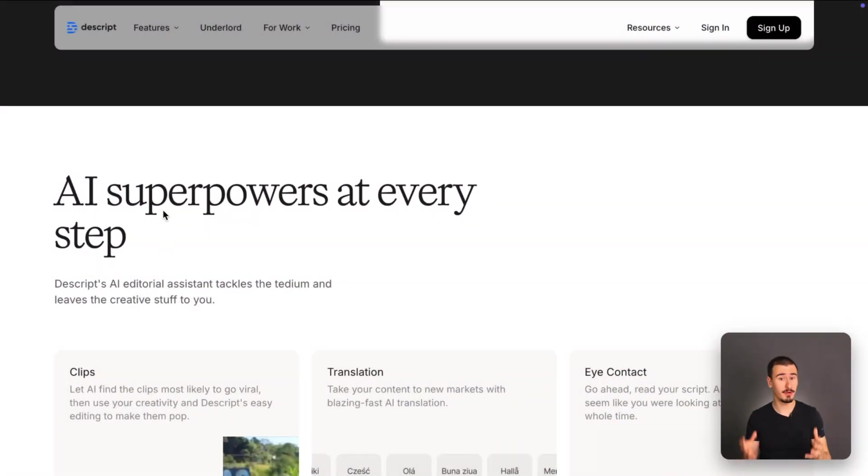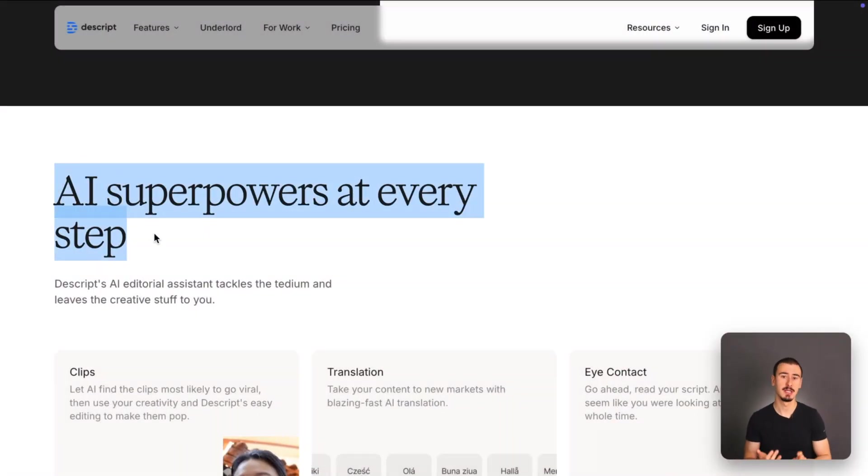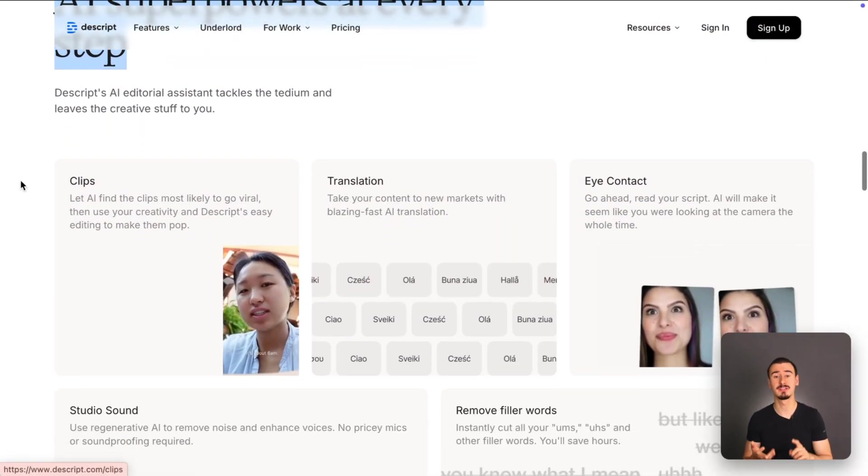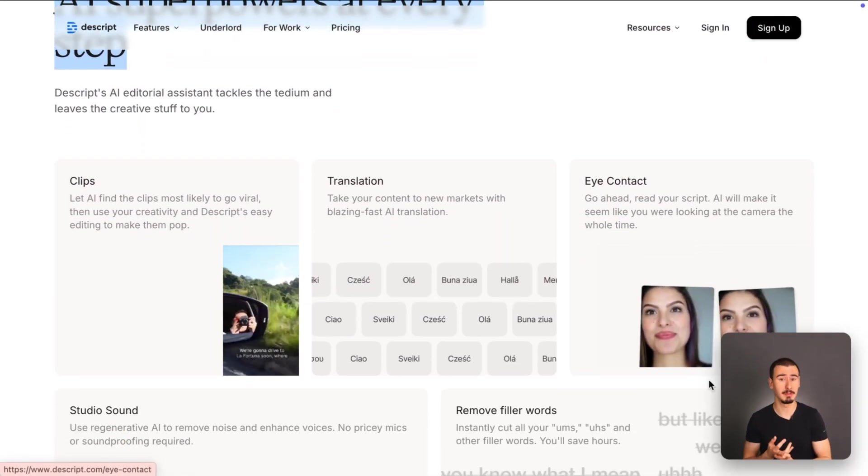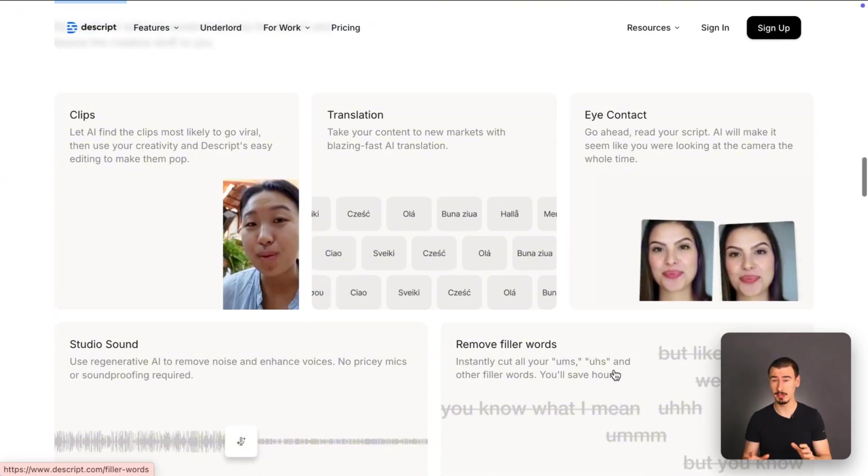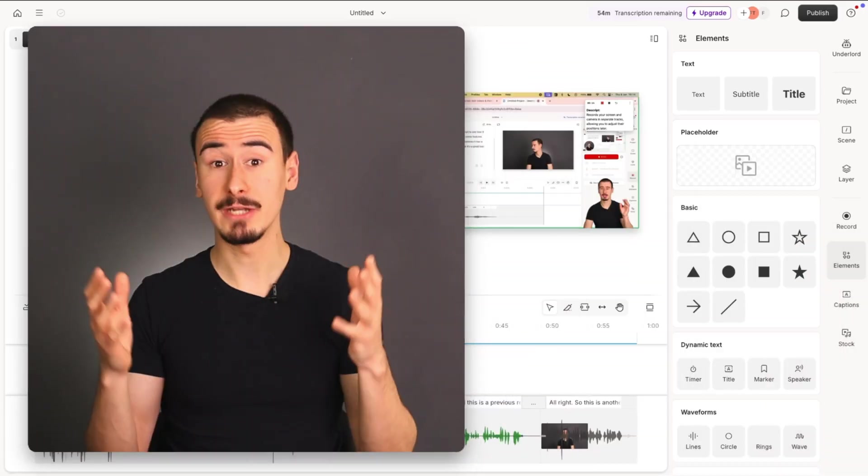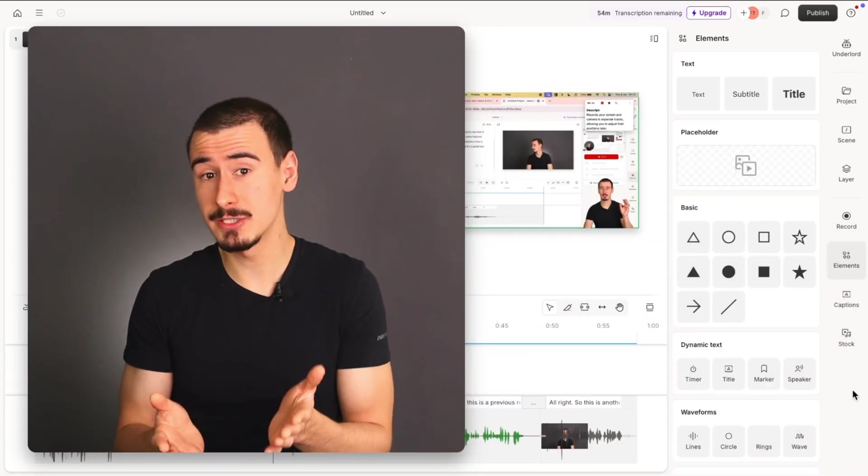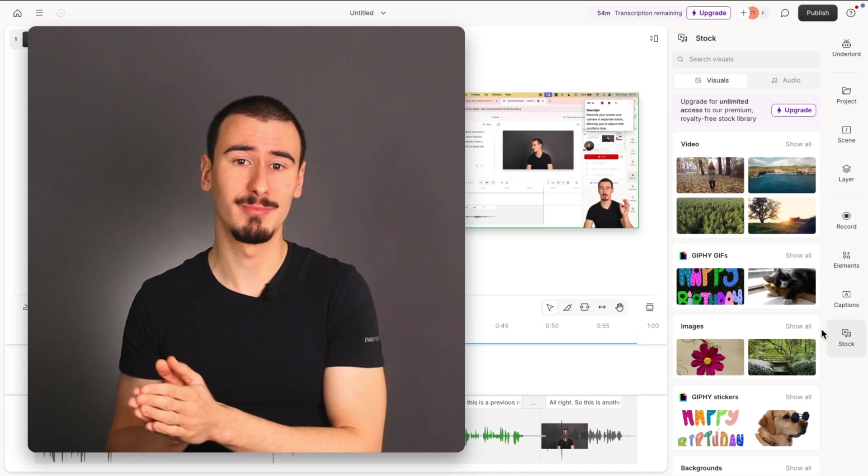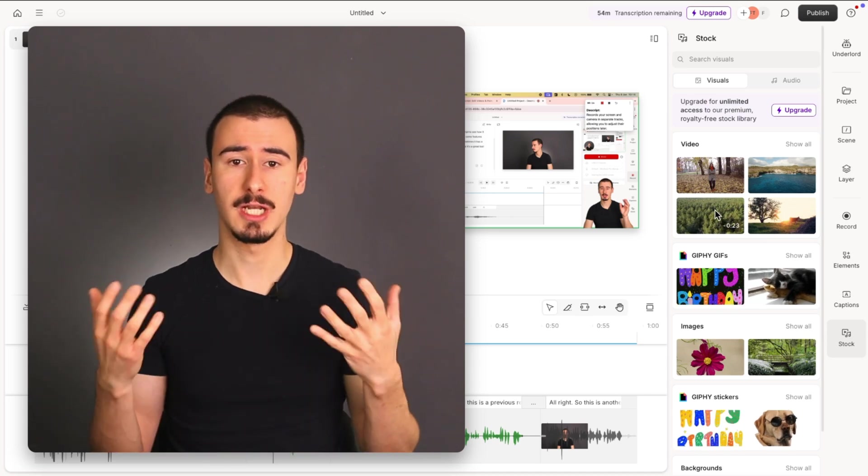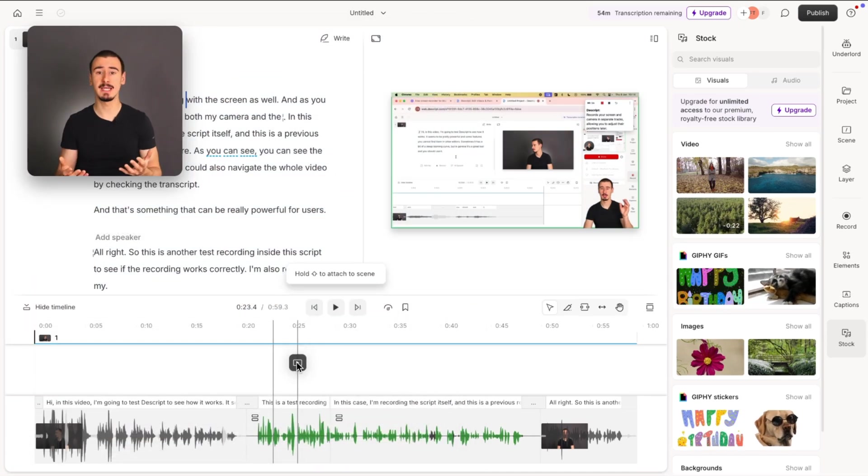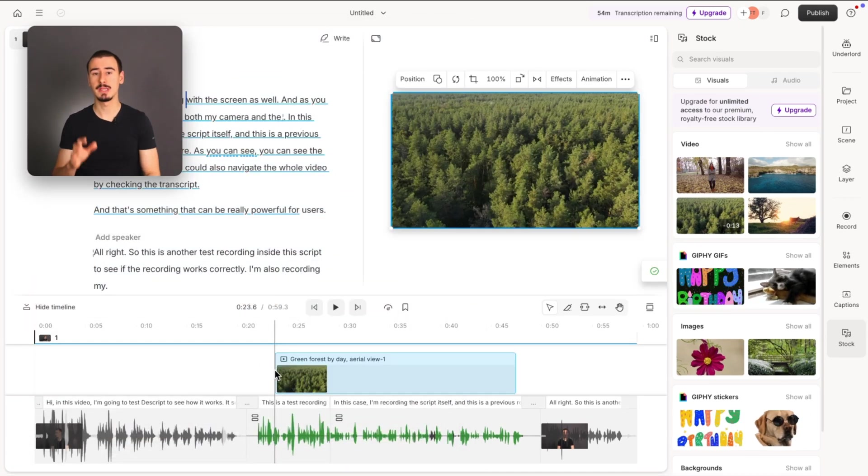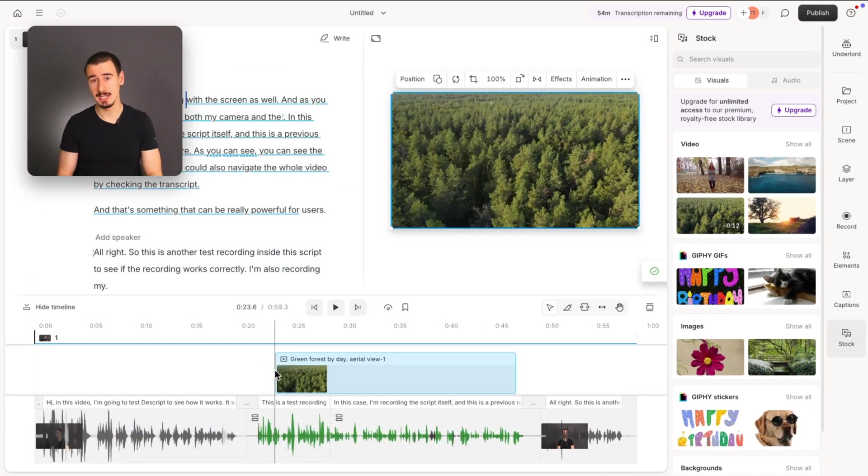Moreover, Descript introduced some very powerful AI features, such as Studio Sound, AI Contact Fixer, and Overdub, which can be real time savers sometimes. Another handy feature of Descript is its built-in stock media library, which allows you to easily add B-rolls into the videos without leaving the application.